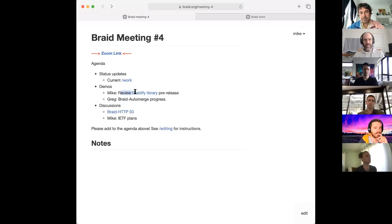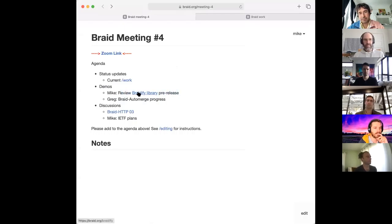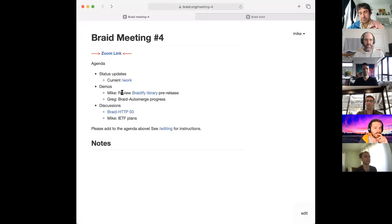I'm excited about this library that will let us write Braid code. I want to get a review on it and show how you use it. I'm hoping this can be something that lots of people will be interested in using, so I'm looking for feedback on the release.